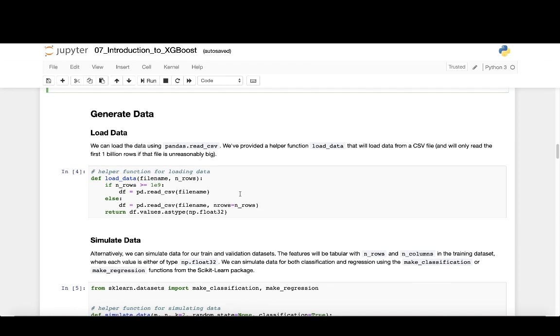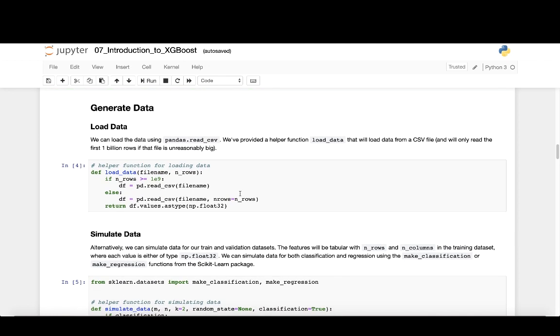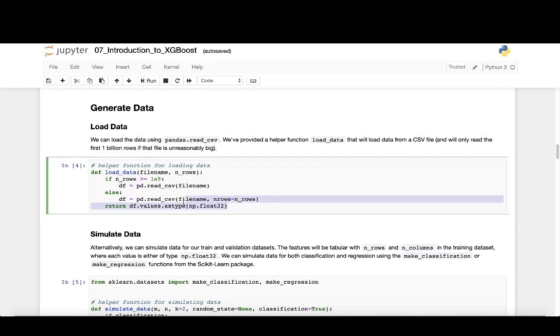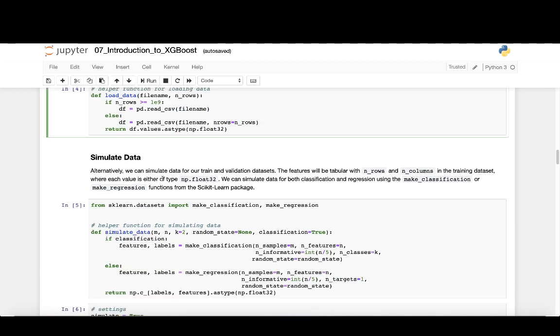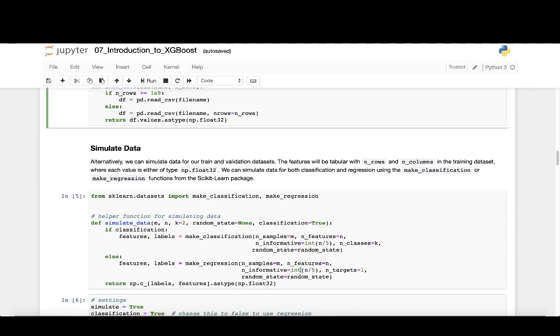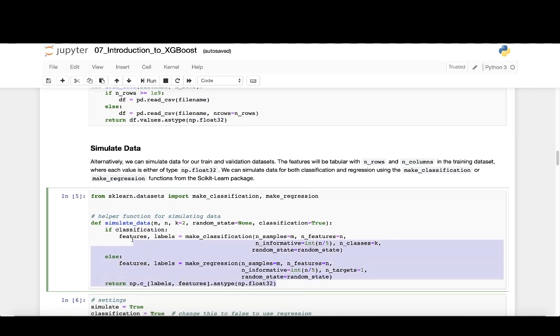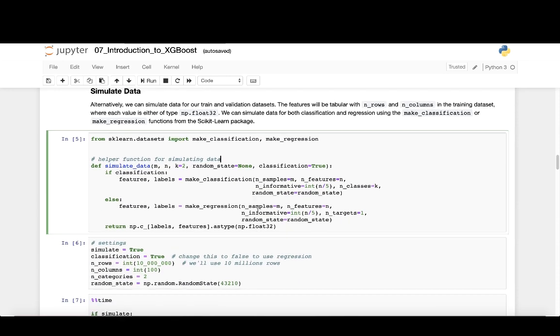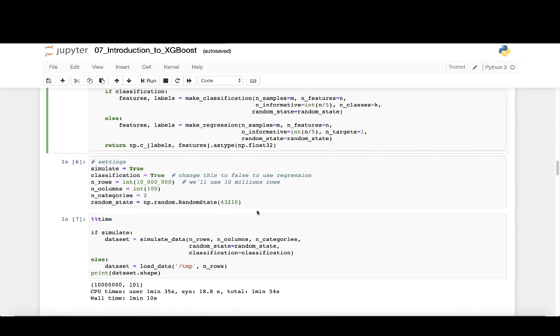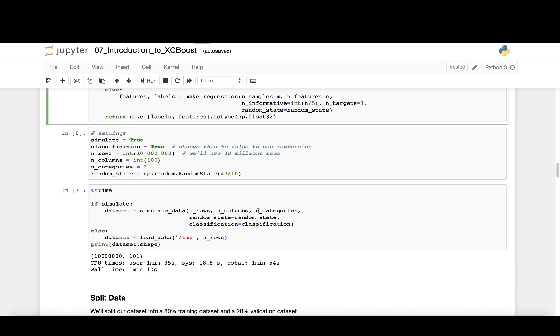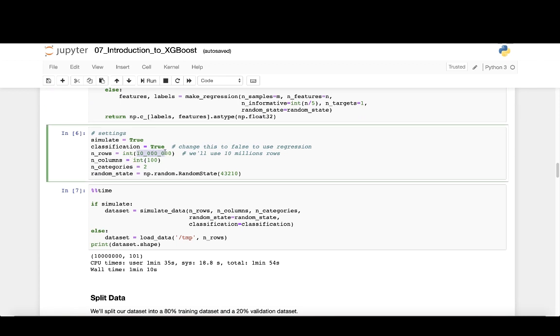In this notebook, there's two ways of working with data. You can load data or you can simulate it. Next, we'll load some data that we've simulated beforehand. We use the MakeClassification function from the scikit-learn library to simulate the data. This function creates a feature set of 10 million rows by 100 columns, as well as a target column of 10 million rows consisting of two classes, 0 and 1.